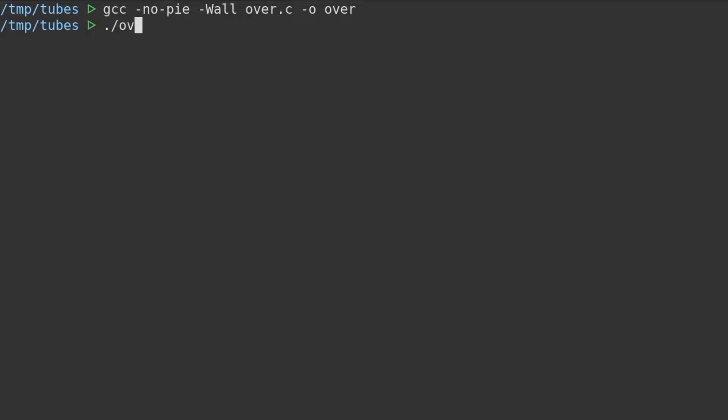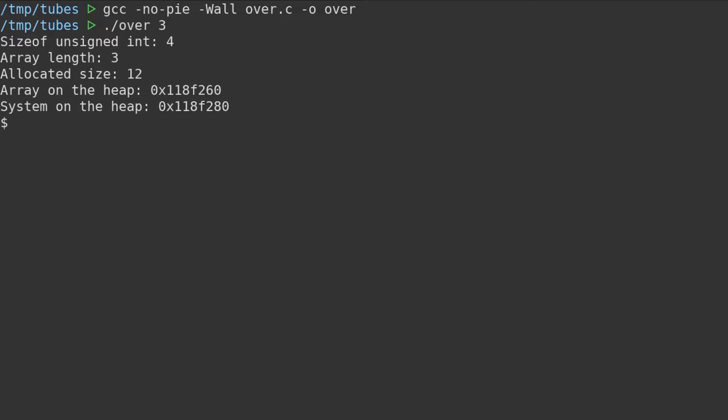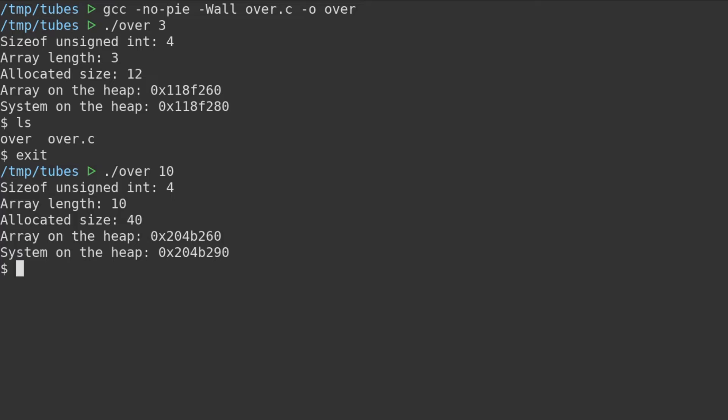If we run the program with 3 as the command-line argument, we can see that the size of an unsigned int is 4. Our requested array length is multiplied by that size, so the total size allocated is 12. We can also see the heap address locations for the array and the system pointer. Running with 10 or 20 as command-line arguments also results in similarly logical output.